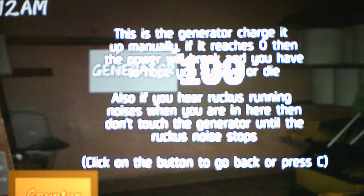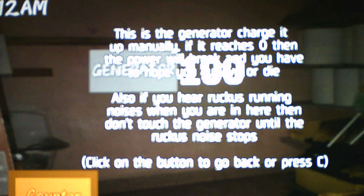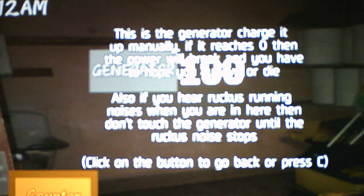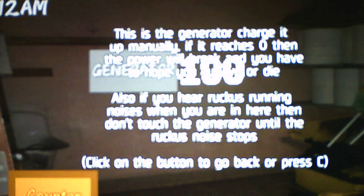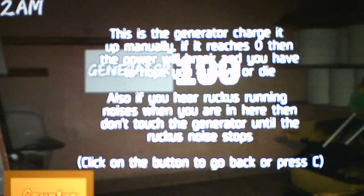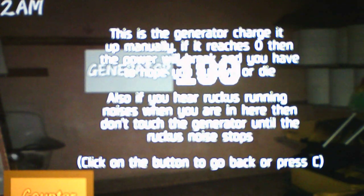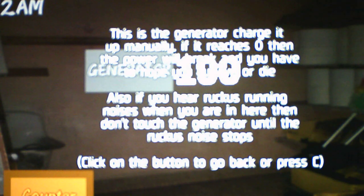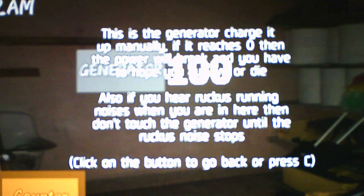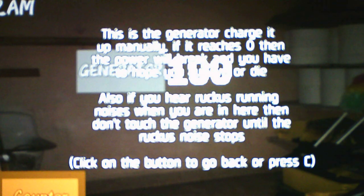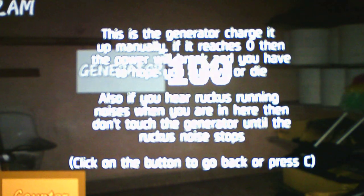This is the generator. Charge it up manually. If it reads zero, then the power will break, and you have to hope you survive or die. Also, if you hear raucous running noises when you are in here, then don't touch the generator until the raucous noise stops. So that mechanic definitely reminds me of Five Nights at Wario's 2. We have to constantly recharge the generator.